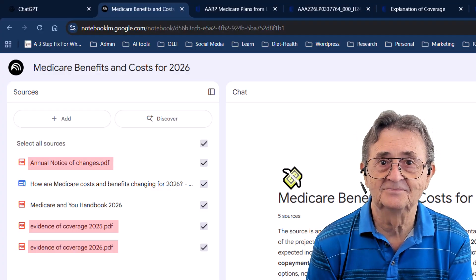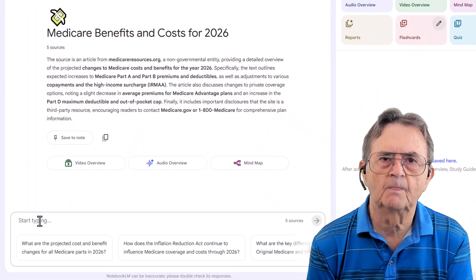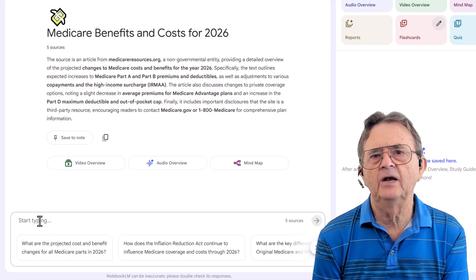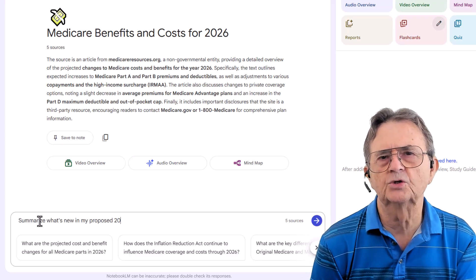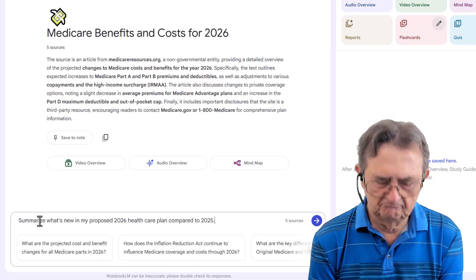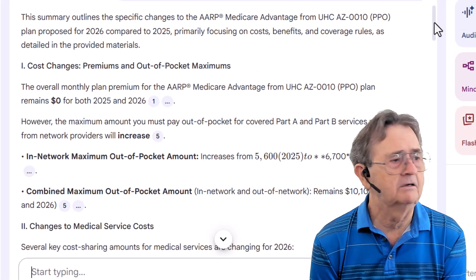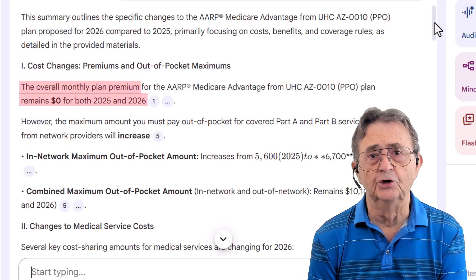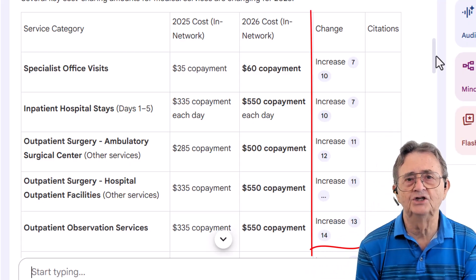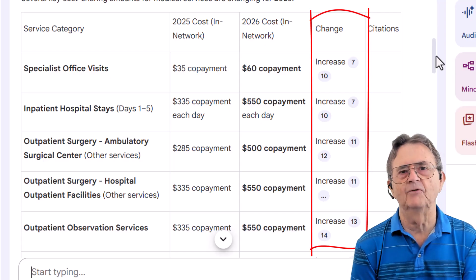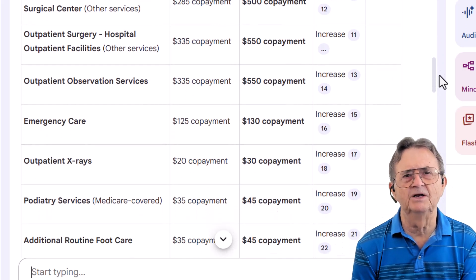Once all five sources are loaded into NotebookLM, that's when the real work begins. Time to ask the question that actually matters: what's changing between my current 2025 plan and what they're proposing for 2026? So I enter the prompt: 'Summarize what's new in my proposed 2026 health care plan compared to 2025.' NotebookLM thinks for a second, then gives me a wonderful summary page. My premium isn't moving — still zero dollars, good news. But when I look at the table of specific changes, I see nothing but the word 'increase' in every row. That's inflation, I guess. I'm scrolling through row after row of increases.